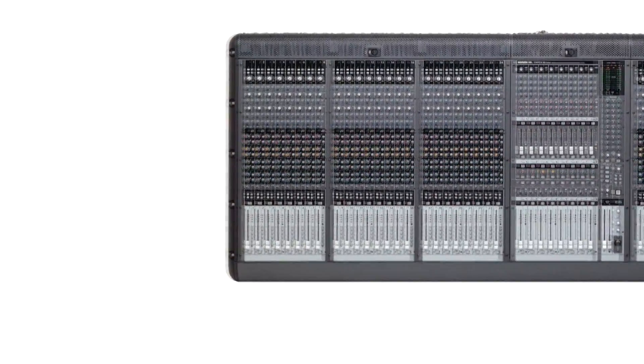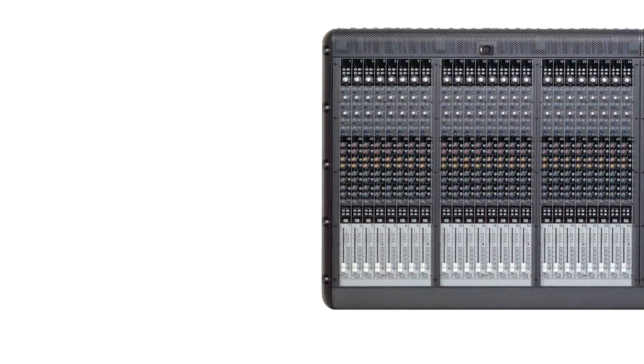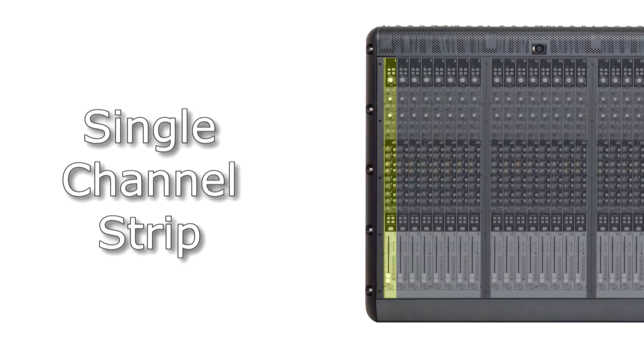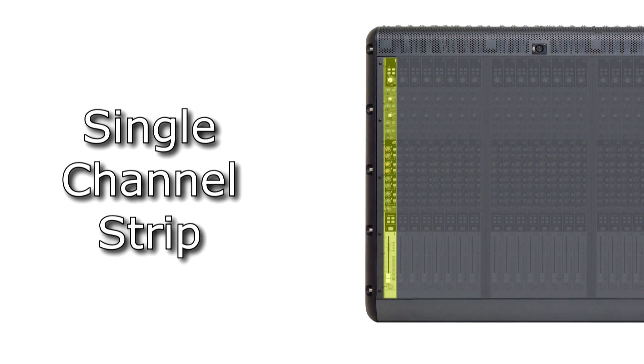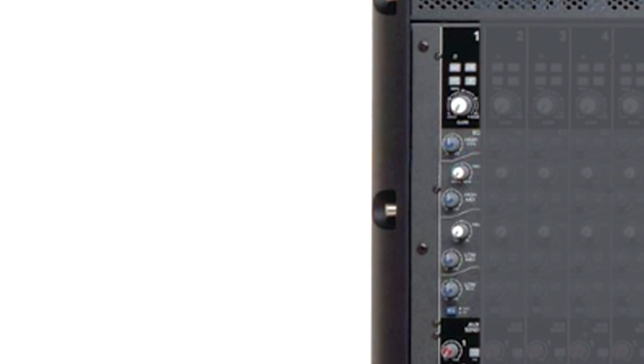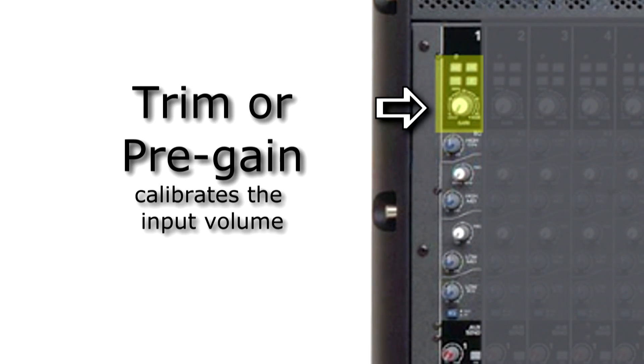Let's start by understanding the basic path of an audio signal through the mixer. After we have plugged a microphone into channel one, the signal goes through the trim or the pre-gain. This is the first place we will adjust the signal volume. This knob calibrates the input signal.